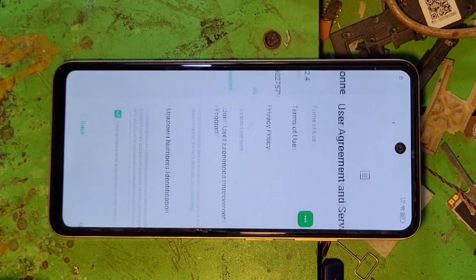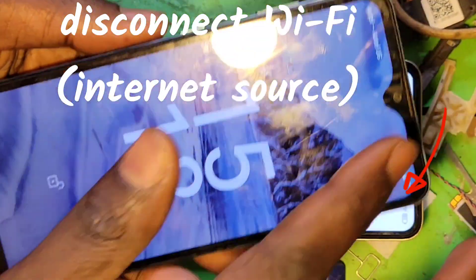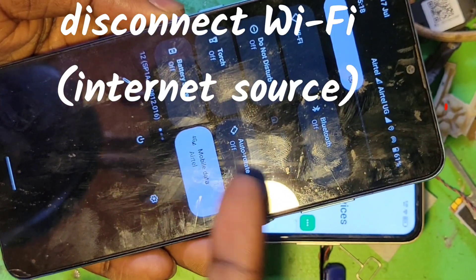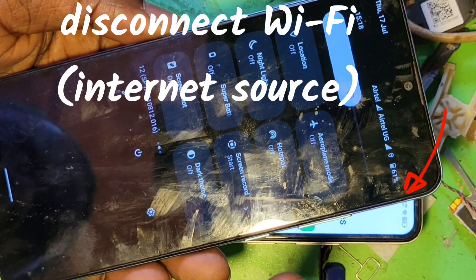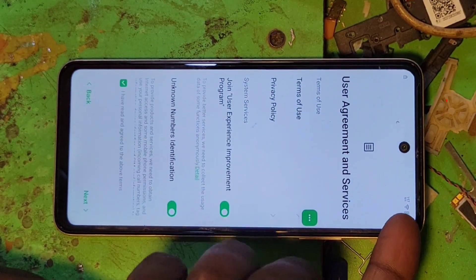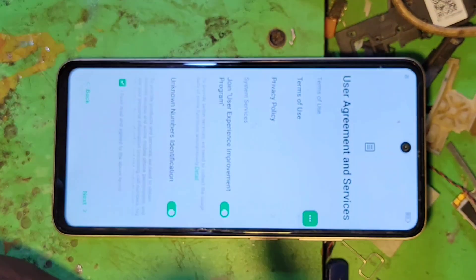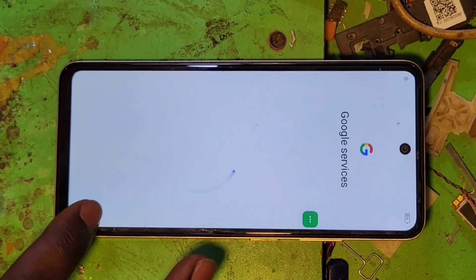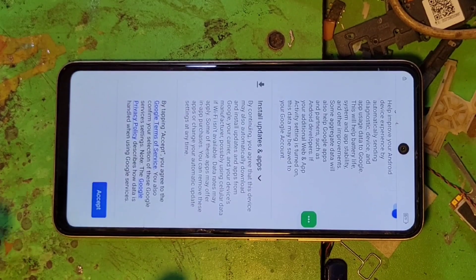After reaching here, we're going to disconnect the internet. Disconnect internet. It's now disconnected, so press next, next, next.